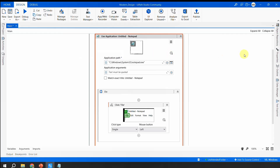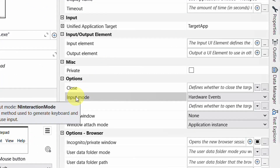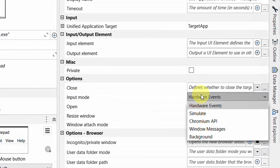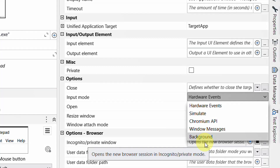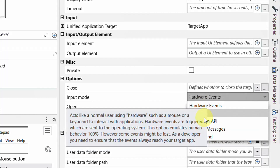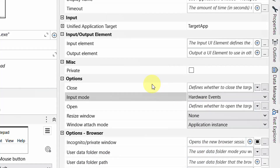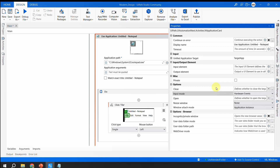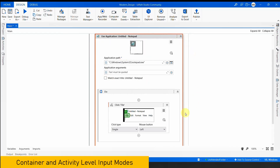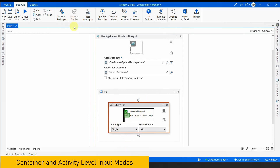Whenever you use a container like Use Application/Browser — which is required for modern activities — if you go to its properties, you have something called Input Mode. Here you'll notice five options. Coming from classic experience, you would know Hardware Events, Simulate, and Send Window Messages. But here there's a new one called Background.